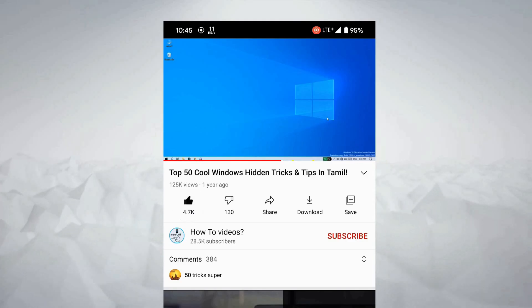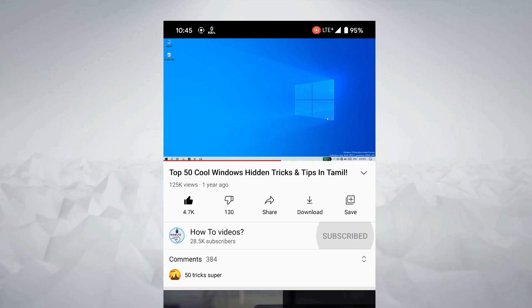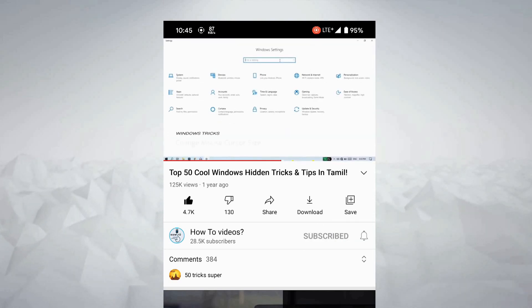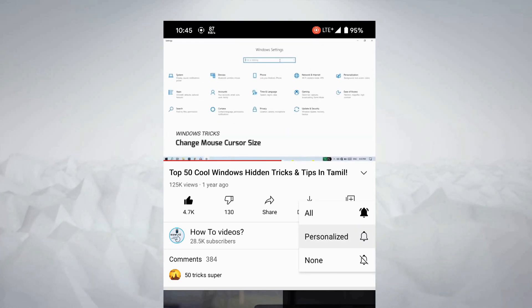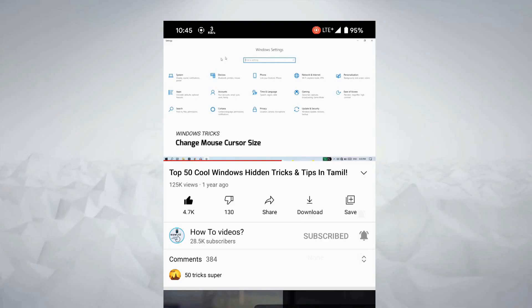Please like this video and subscribe to our channel. If you want to click on the notification bell, select all options to get all notifications.